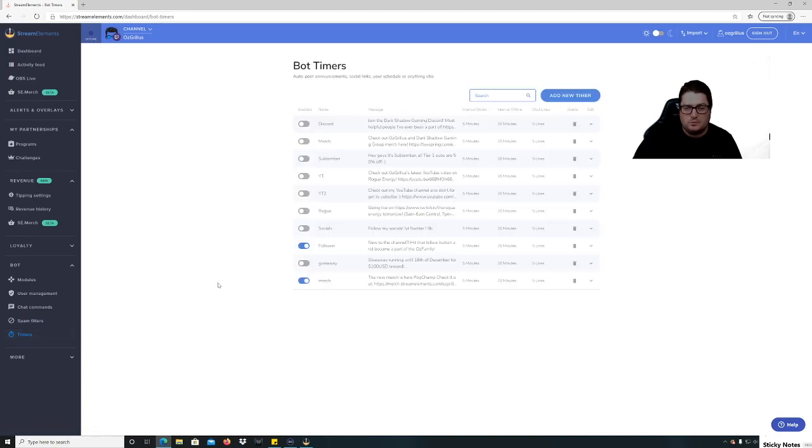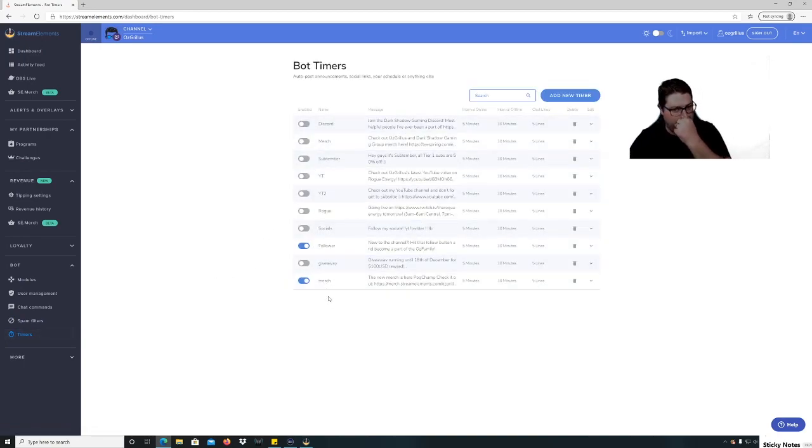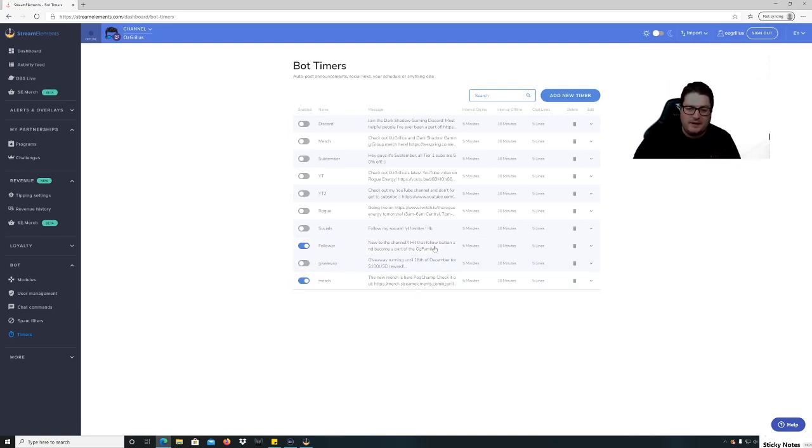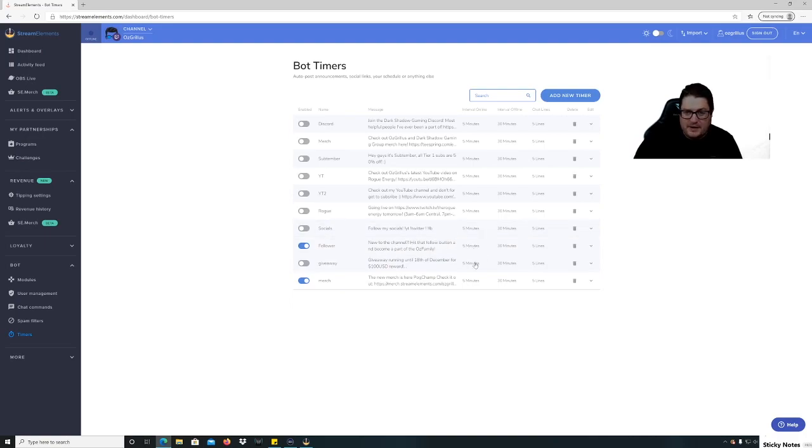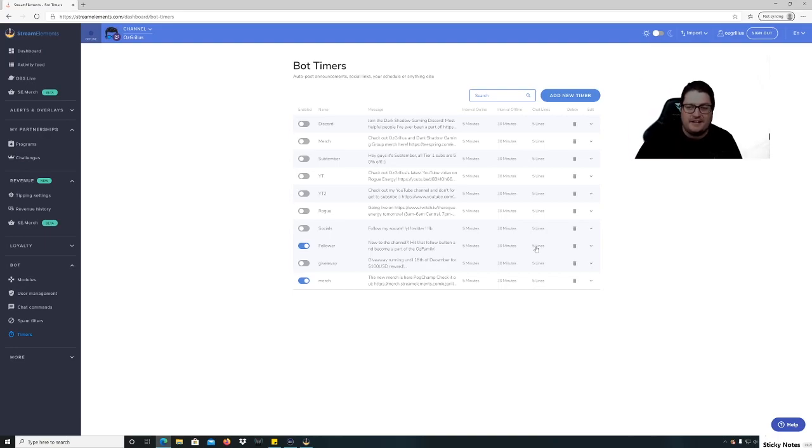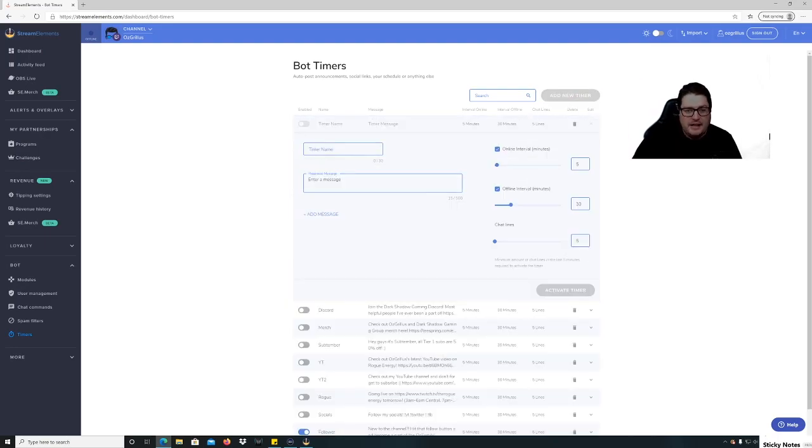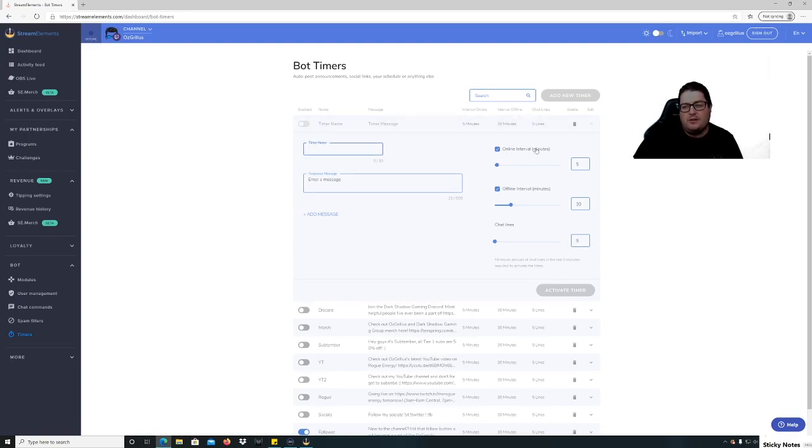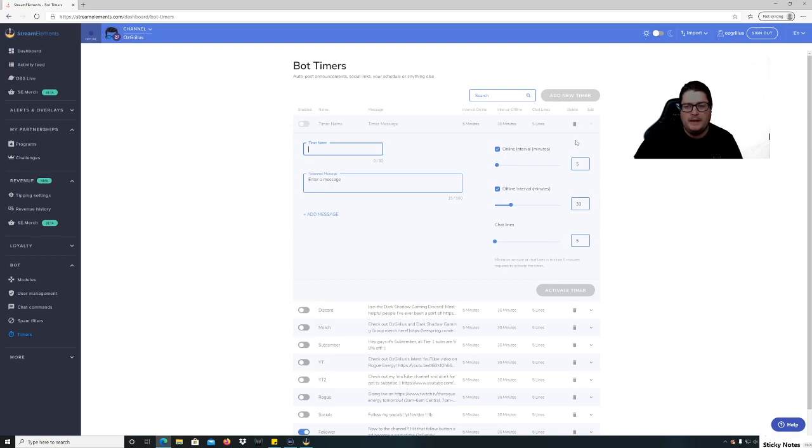Then you've got your timers as well, which is quite good. So you can put timers in. I've got like 'follow on to the channel, hit that follow button and become a part of the Oz family.' That one's enabled. I've got an interval online every five minutes or 30 minutes offline, but you need to have five chat lines in those five minutes for it to come up. Otherwise, if you have no chatters, you don't want your whole stream just to be that. So you can add a new timer and you just call it whatever, write down what you want, how often you want it to come out, when it's offline and online, and how many chat lines minimum you want to trigger the timer.